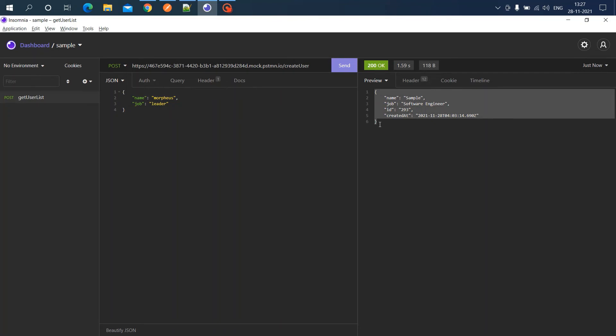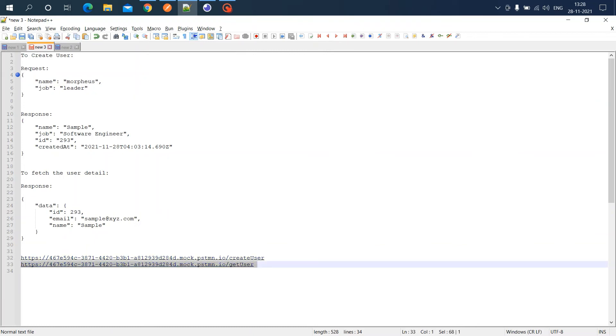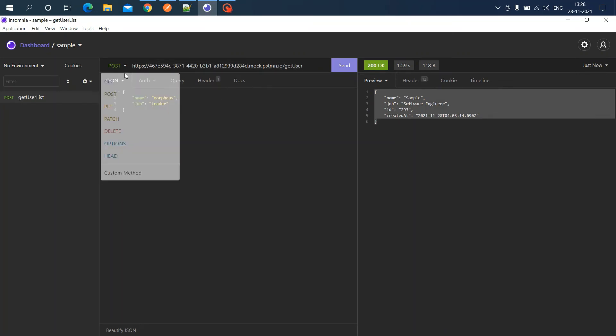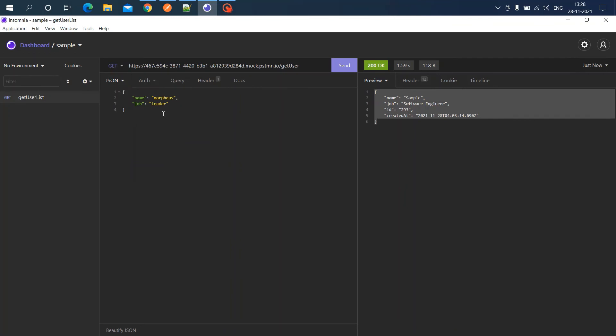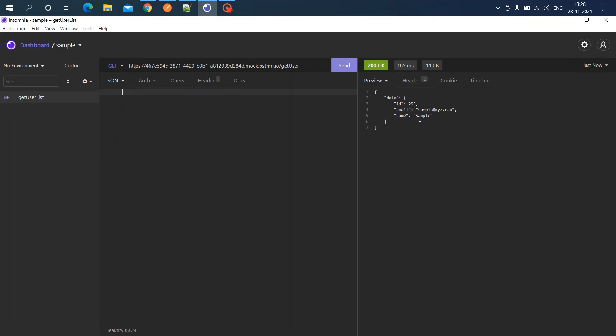Now we're getting a response. This is the response we configured in Postman. Let's test the second service, get user. For this, we should get this response. Let's test it right away.